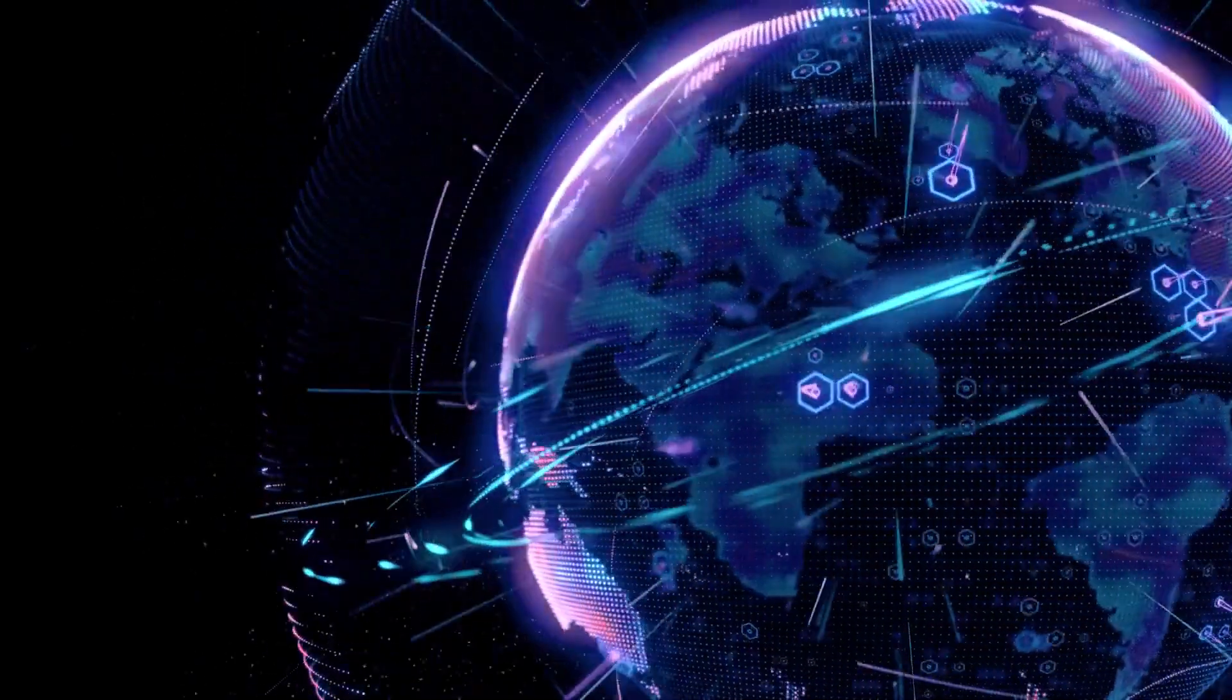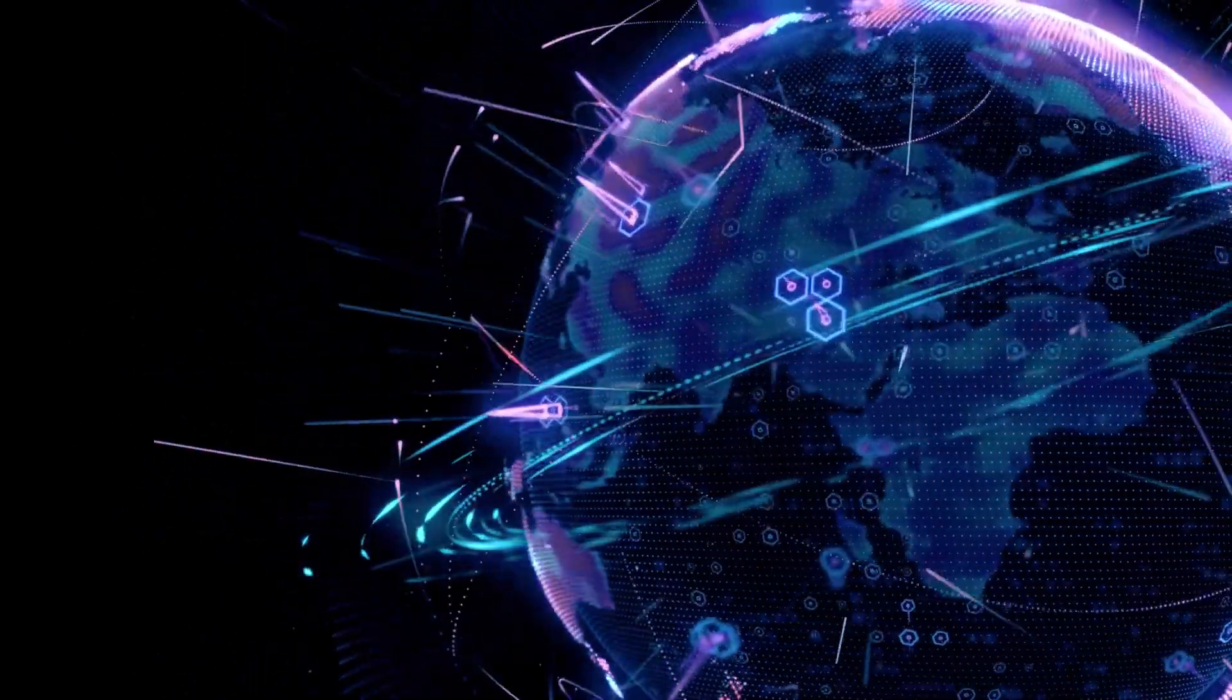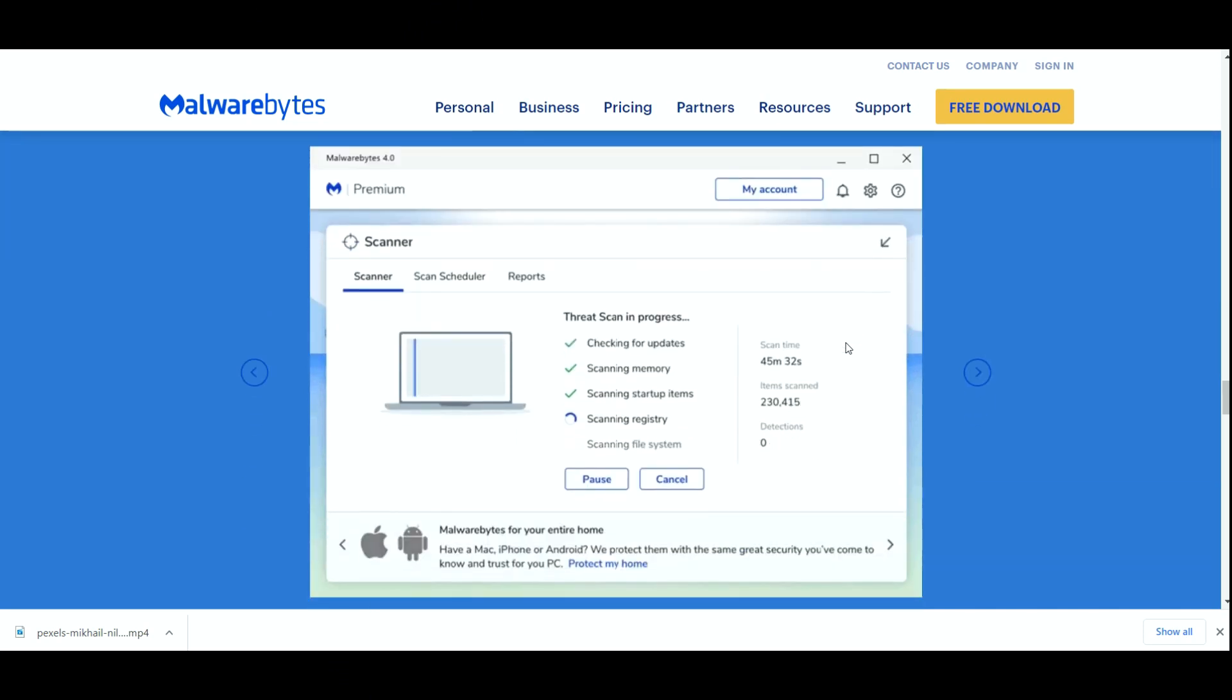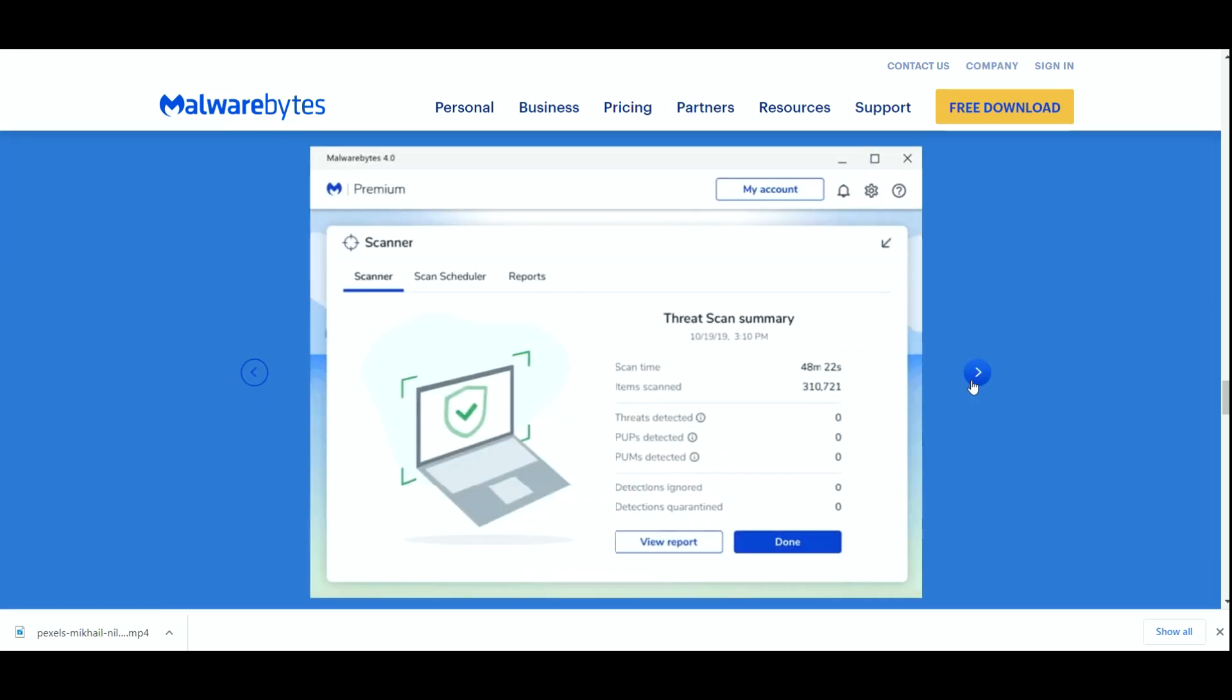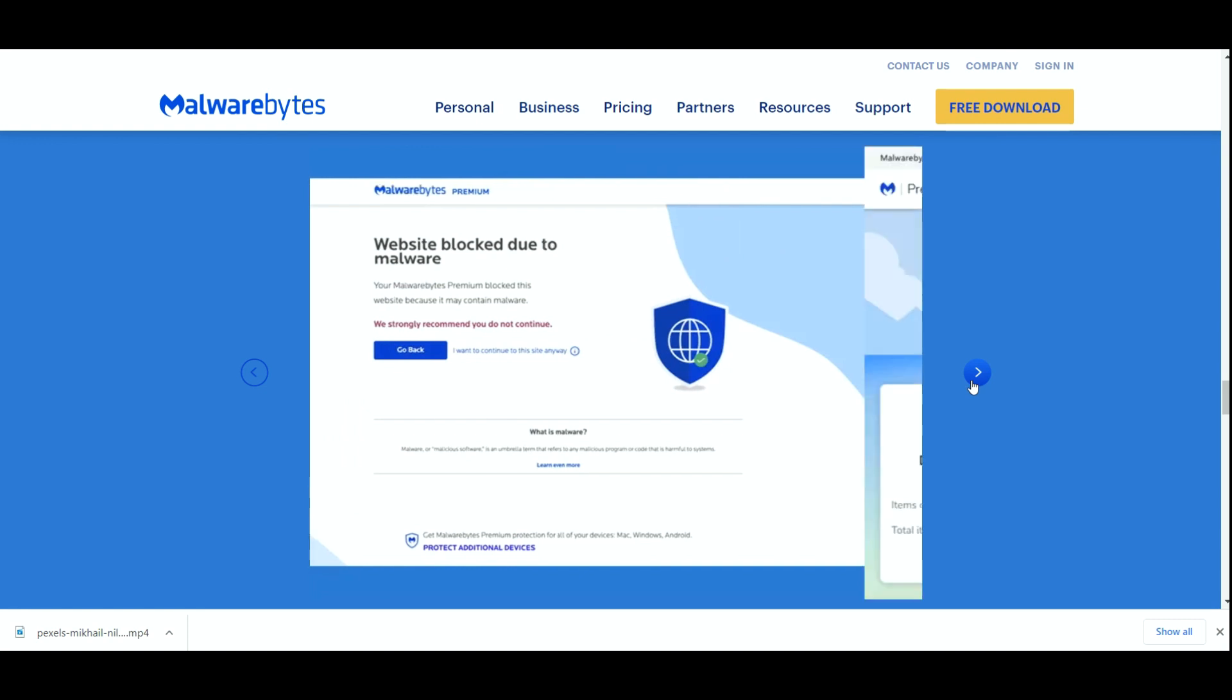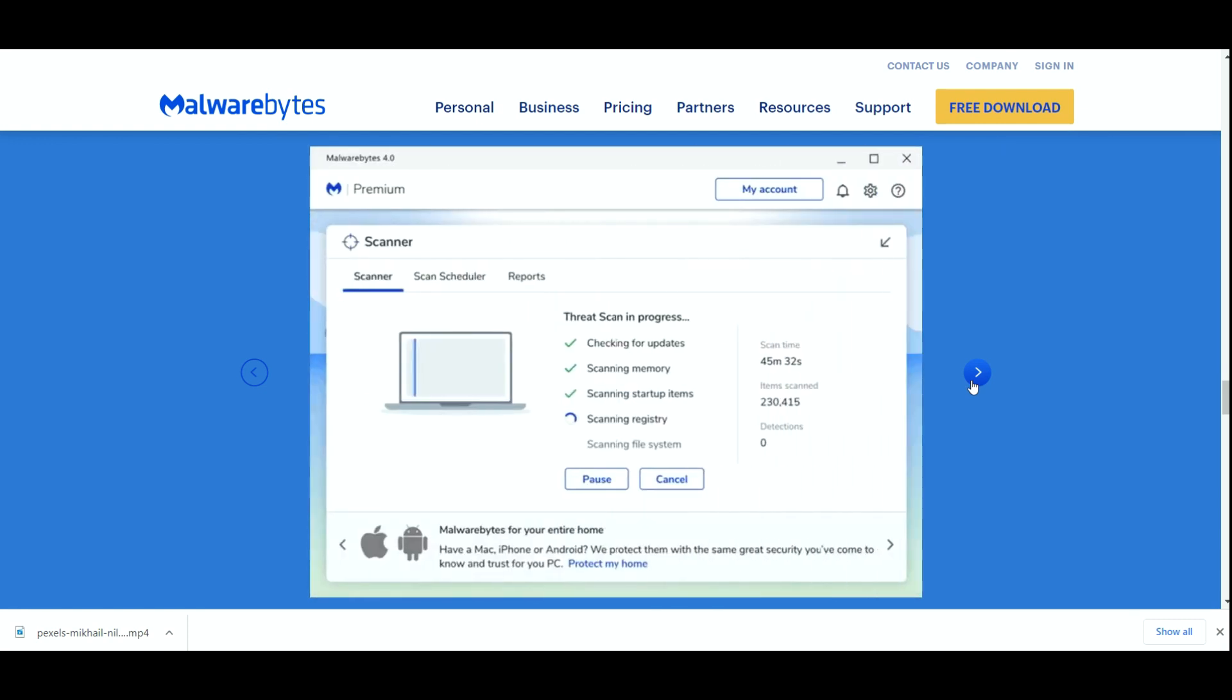Malwarebytes has the ability to protect against unseen threats as this is a core ability powered by machine learning. Its protection layers get you covered against web threats, malware, ransomware, and exploits.